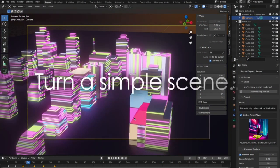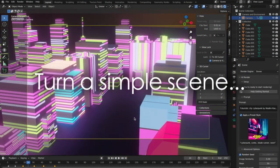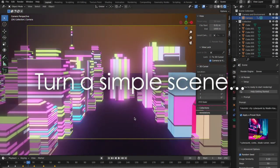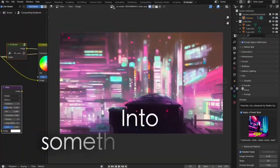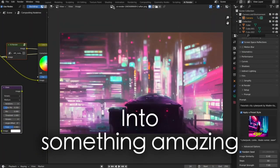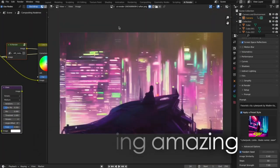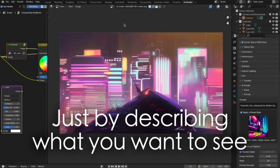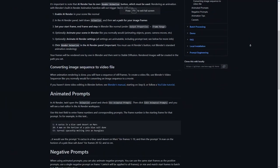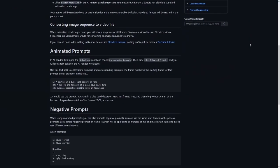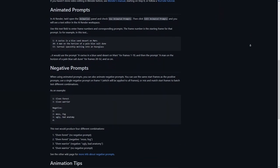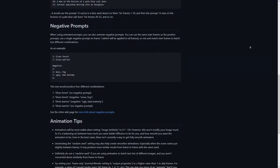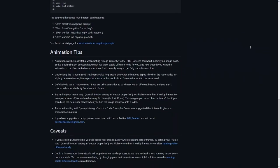It works by analyzing a scene and automatically adjusting settings such as lighting, materials, and camera angles to produce the best possible output. You can use it to create animations too. There is a whole instruction page on GitHub to guide you through this.